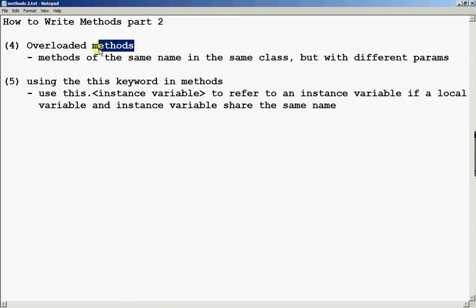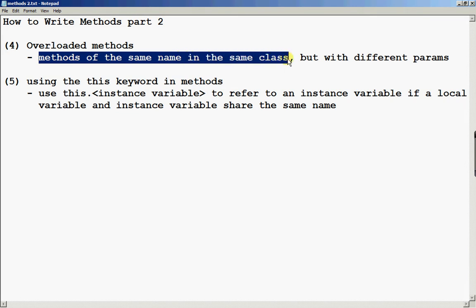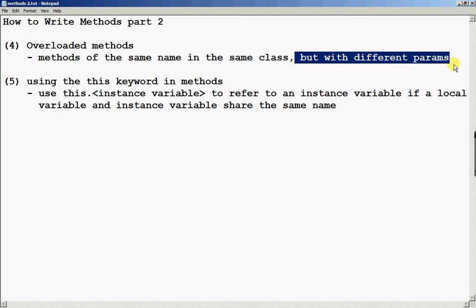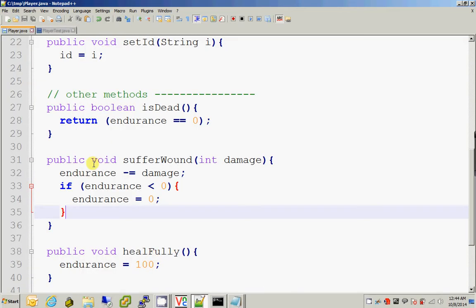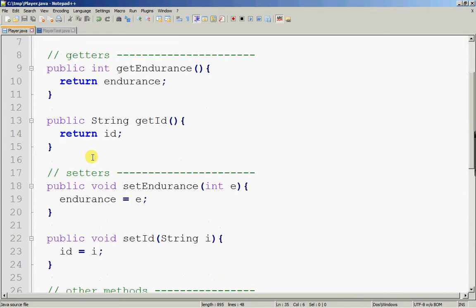Let's start with overloaded methods. You can have any number of methods in a class. By definition, overloaded methods are methods of the same name in the same class, but with different input parameters. So, going back to our player class, it is possible to have two or three methods of the same name.